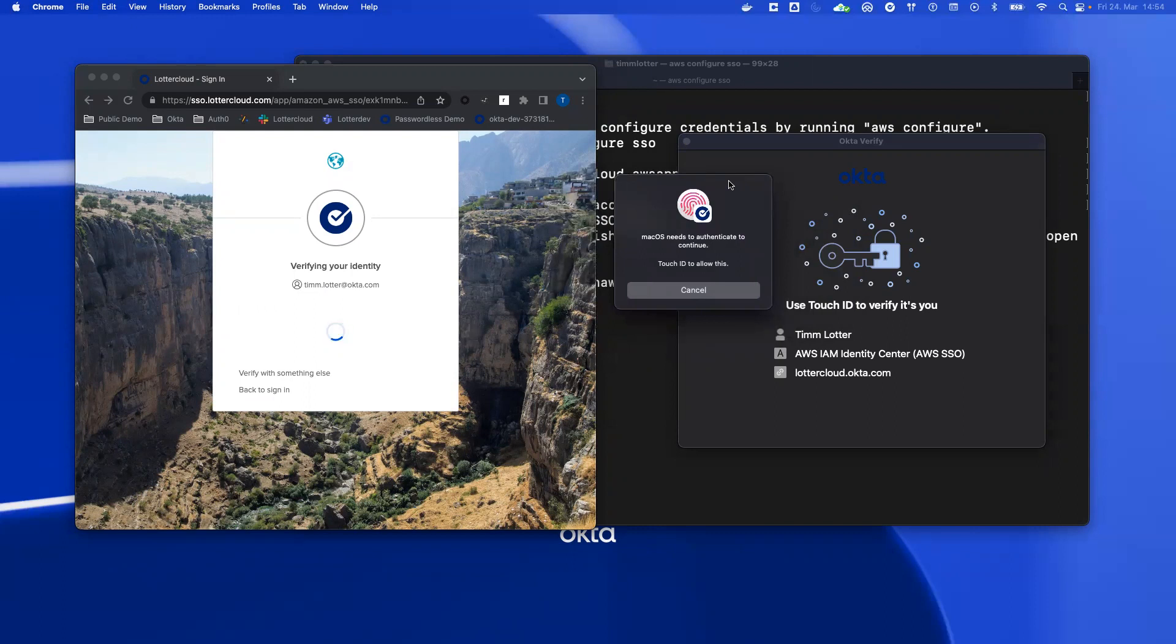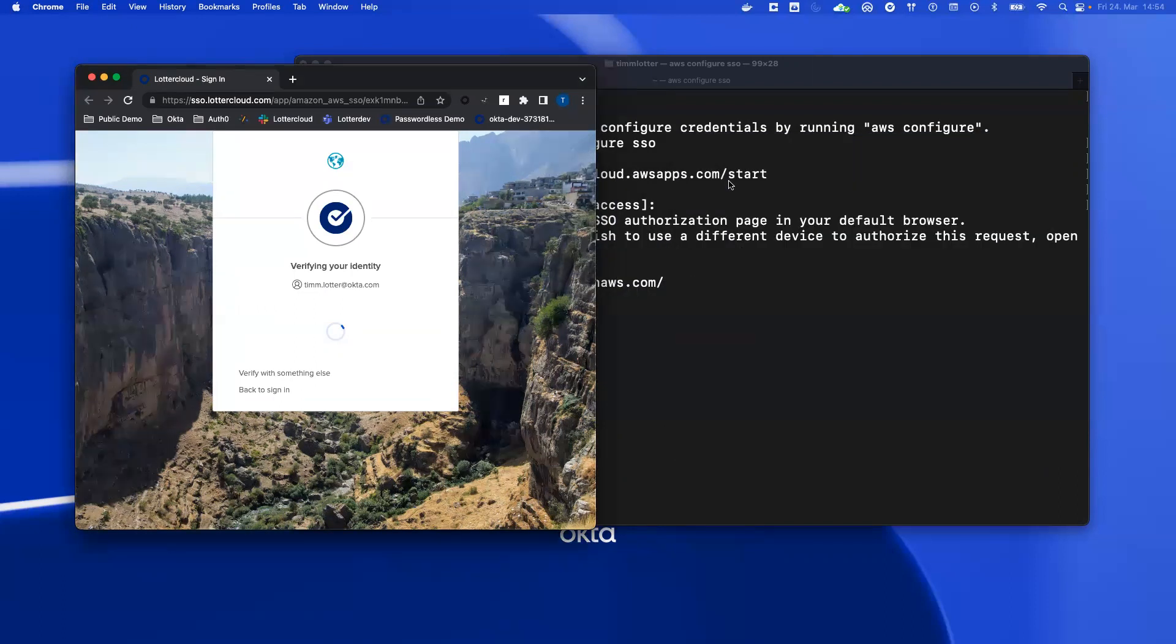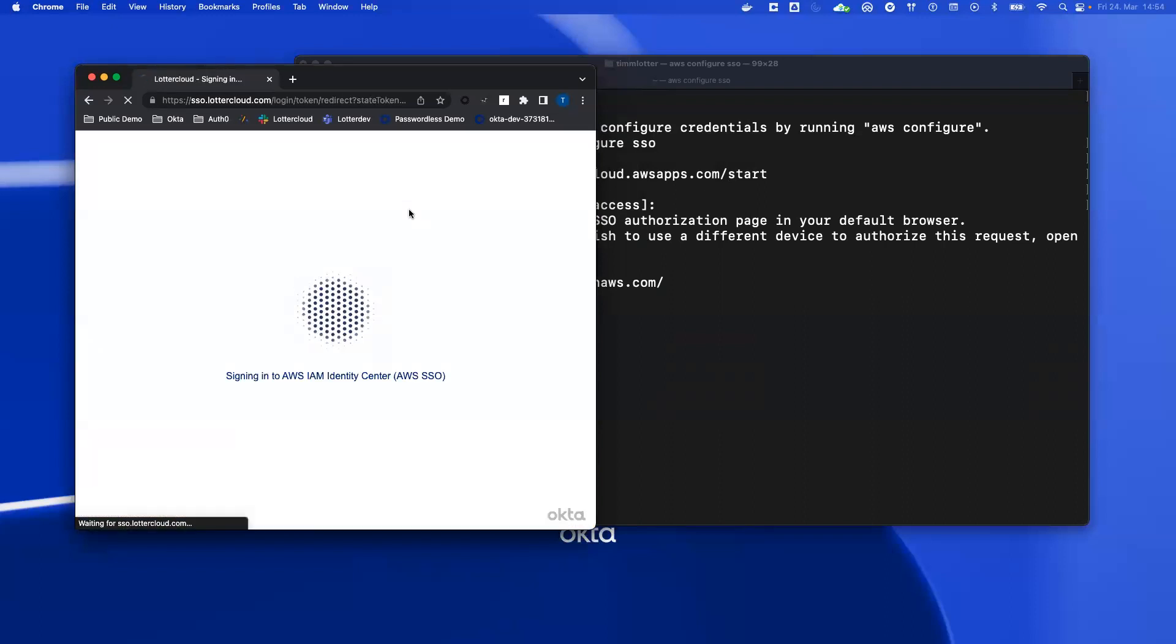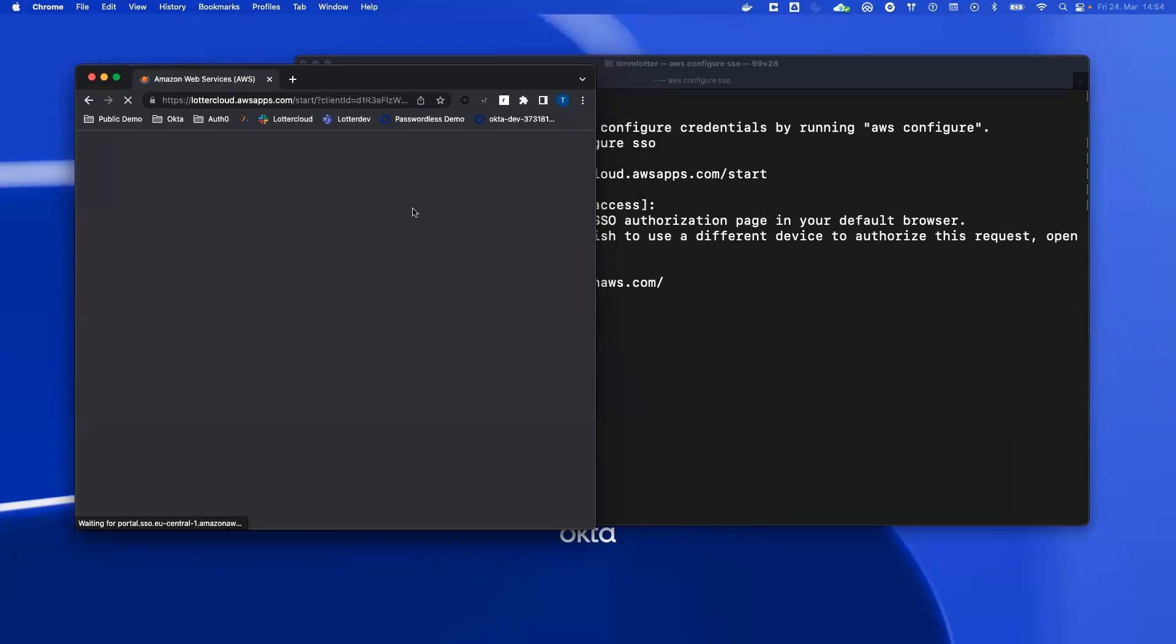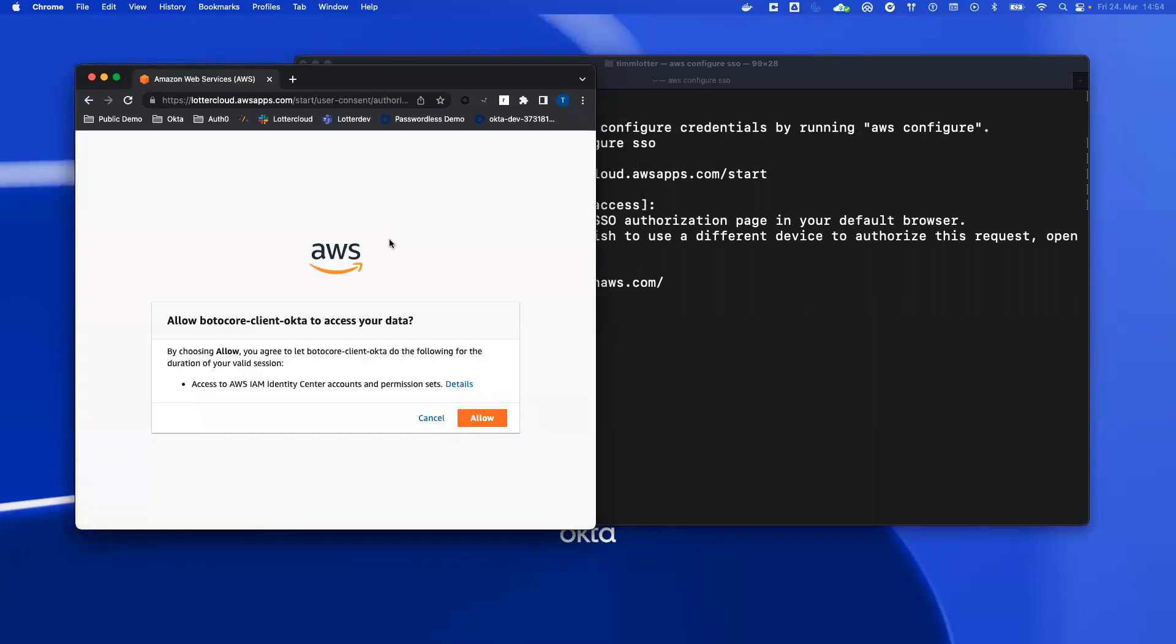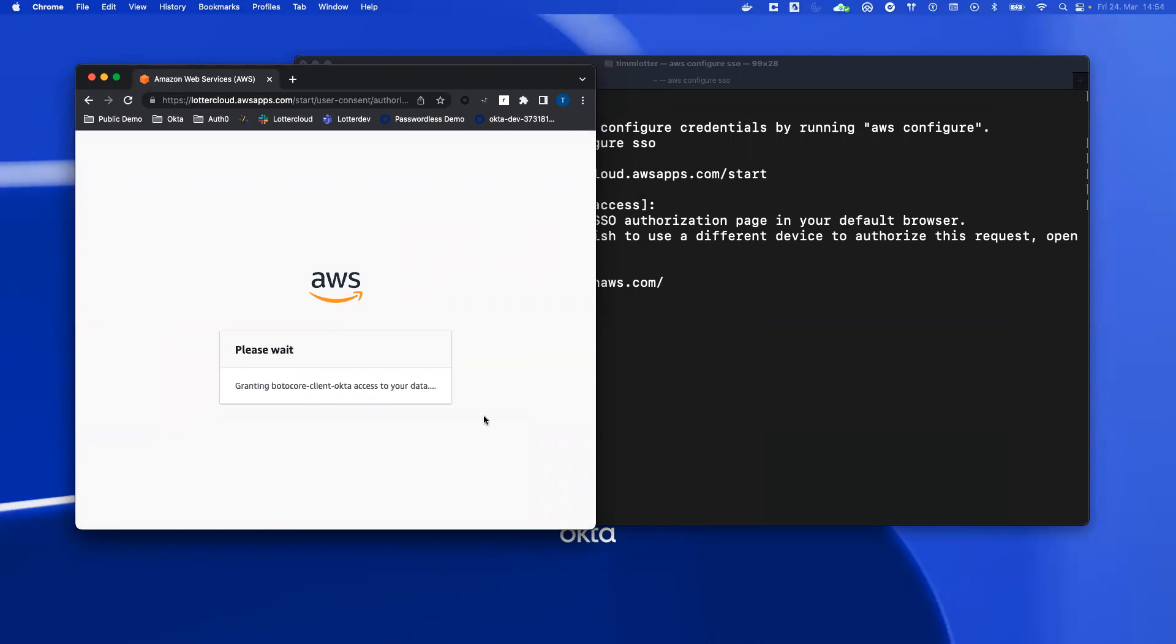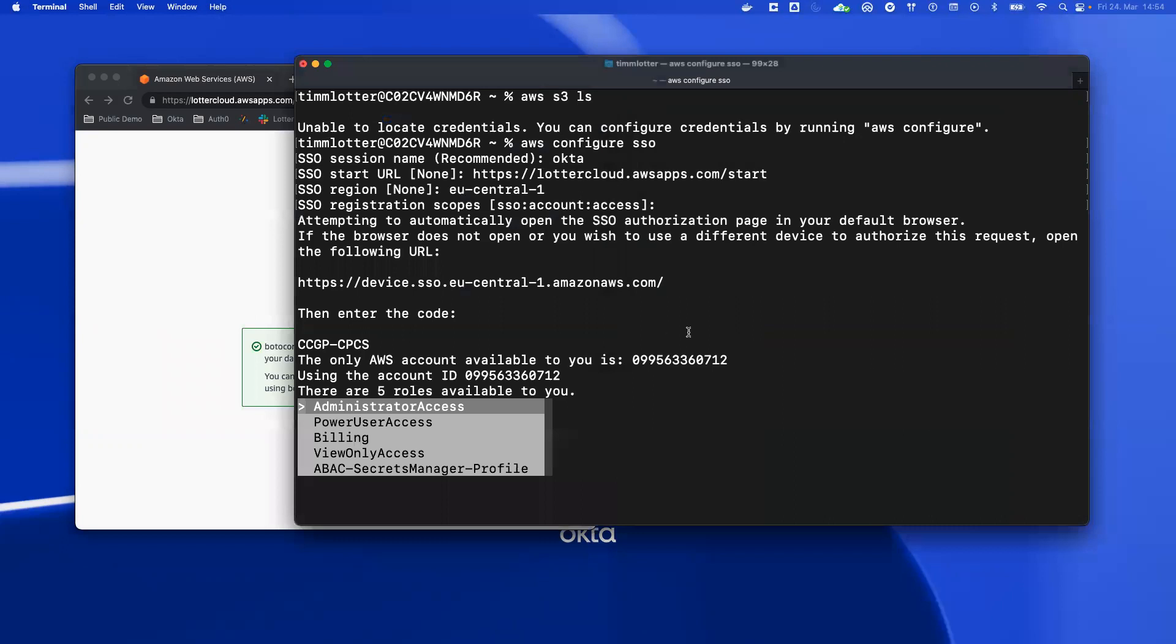I don't have to enter any username or password. I just use my fingerprint sensor here on the Touch ID and it will automatically sign me in. I have to give the consent that I allow it, and I'm authenticated.